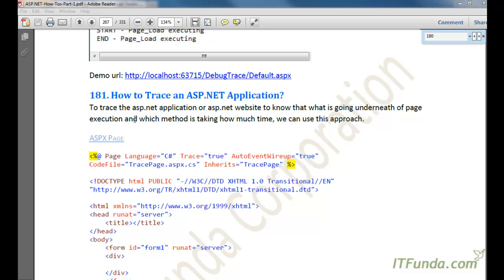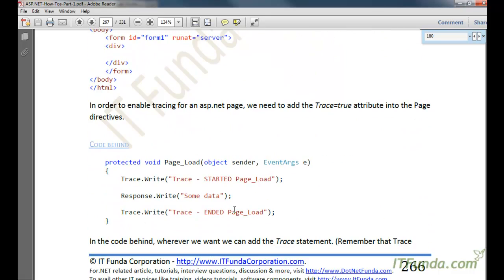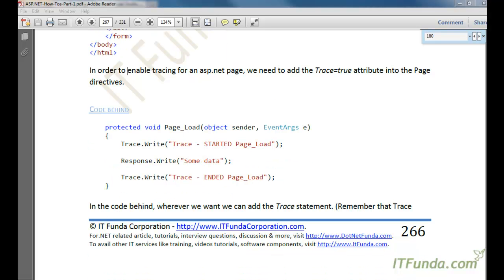The next topic is how to trace an ASP.NET application. Tracing is used in the live environment — for example, if you have already deployed an ASP.NET application and are facing some issue on the live environment, you can trace the application to find out what is going on underneath so you can fix the issue on your development machine.